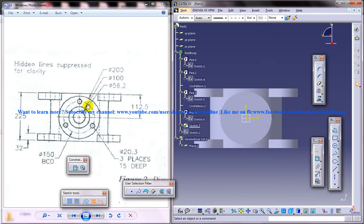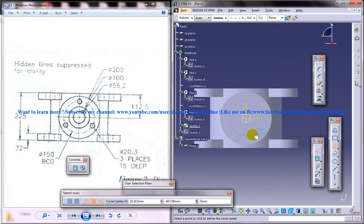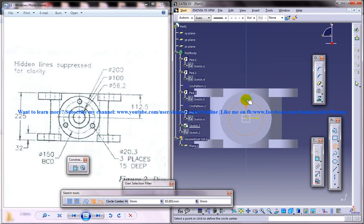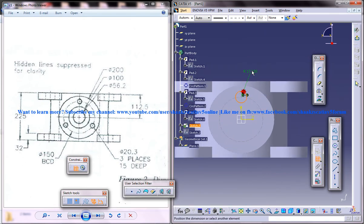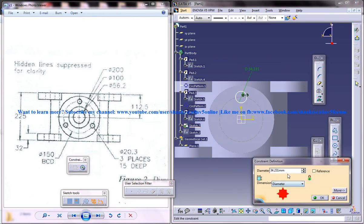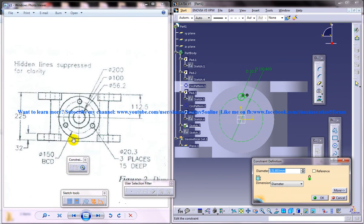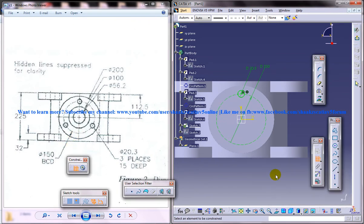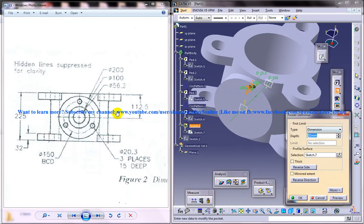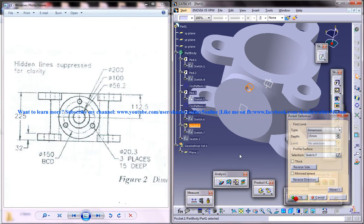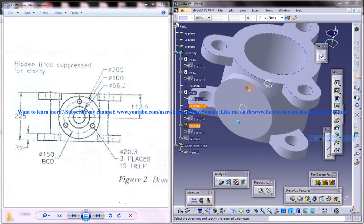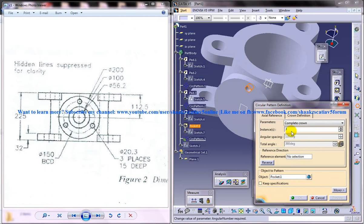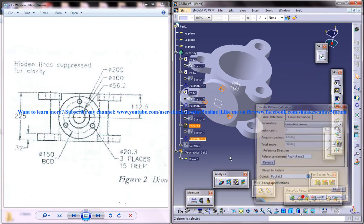Come to the sketch once again and create the small holes. That is of diameter 20.3. Let me just create that outer circle first. The diameter of this circle is 20.3 and this particular diameter is 150. Just come out of the sketch and do a pocket, pocket of 15 deep. And just select the pocket and go to transformation feature circular pattern and complete crown reference element.